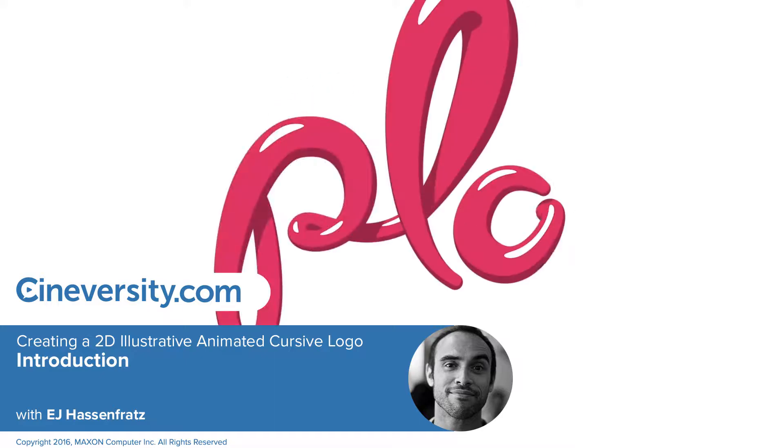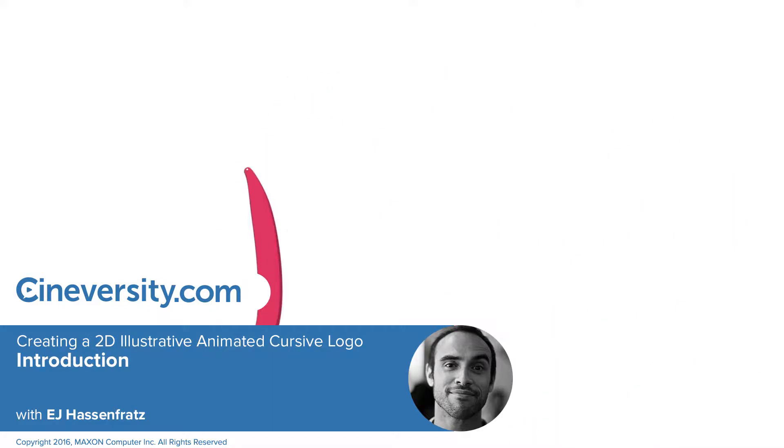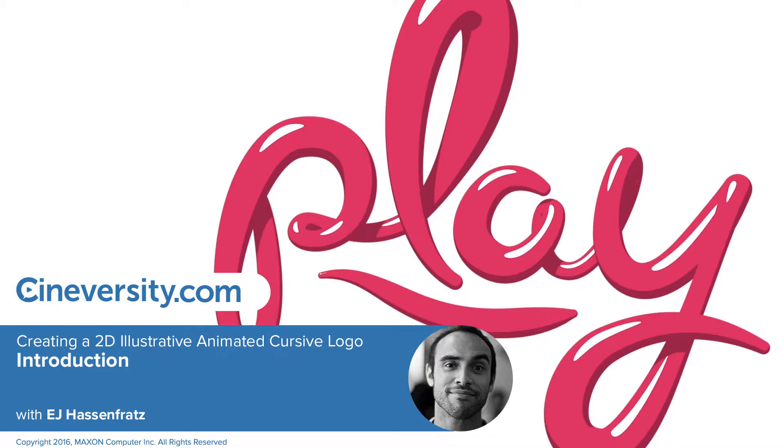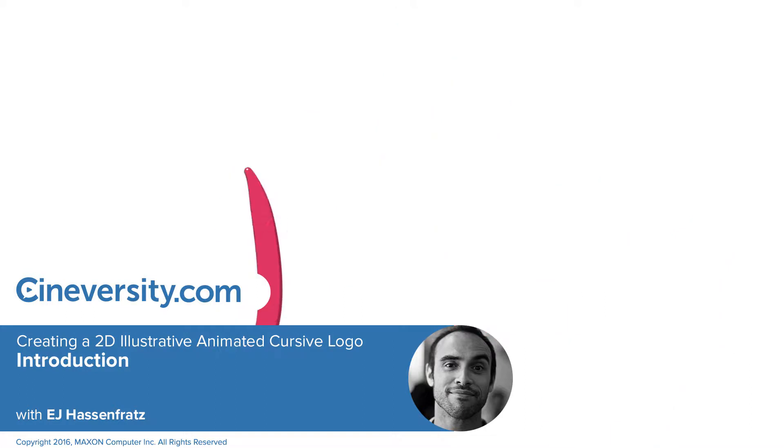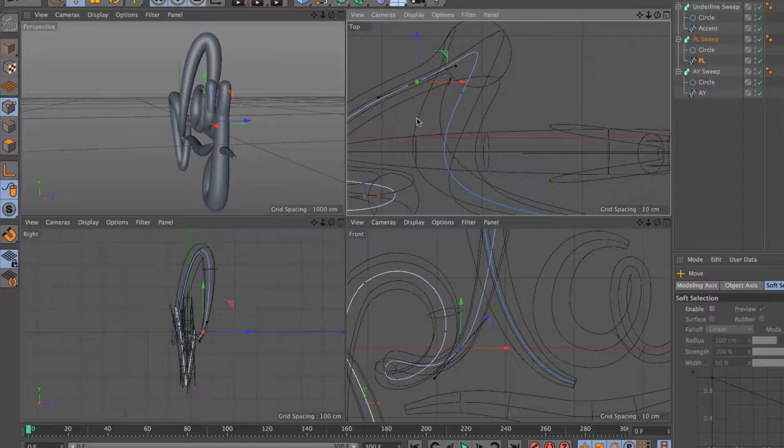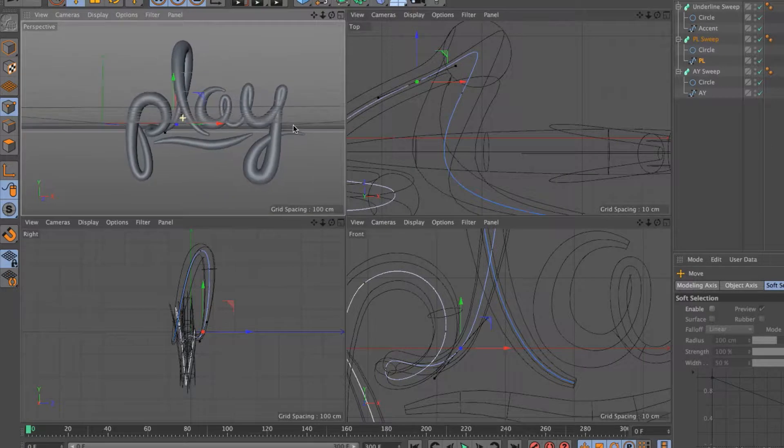In this series, you're going to learn how to create and manipulate splines and utilize and animate sweep objects to help create a stylized animated cursive 3D logo using Cinema 4D Lite.